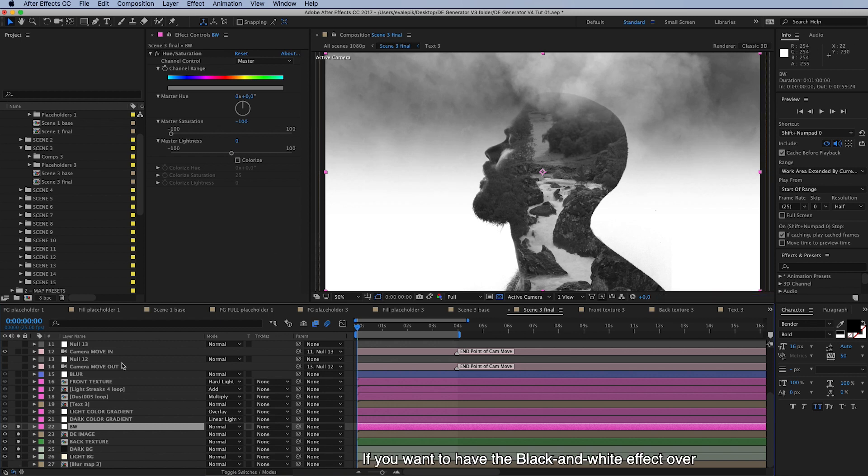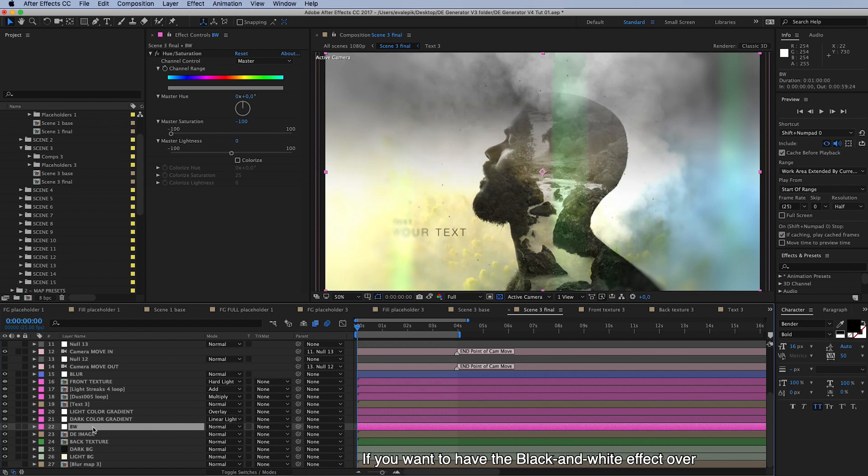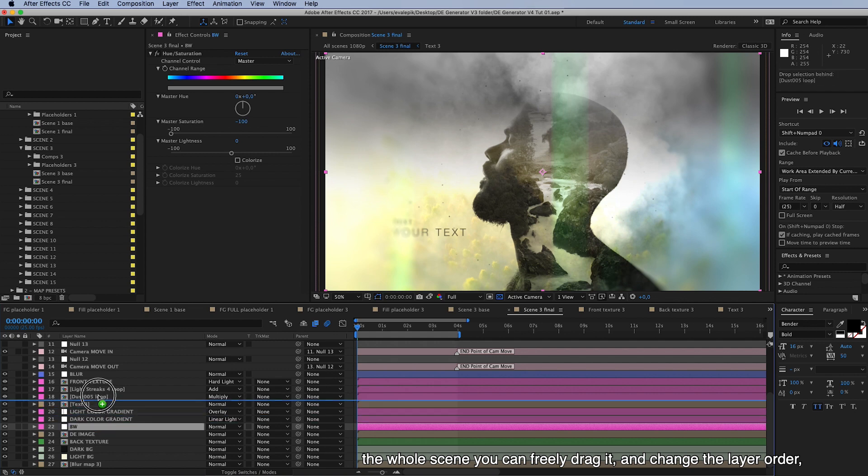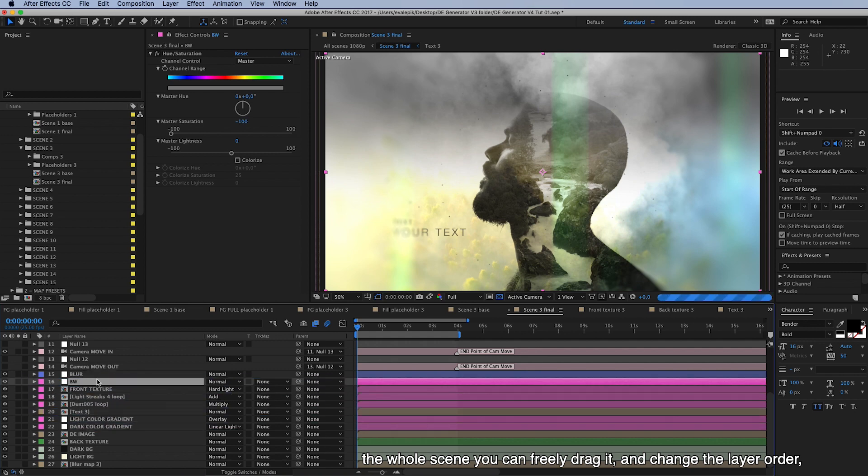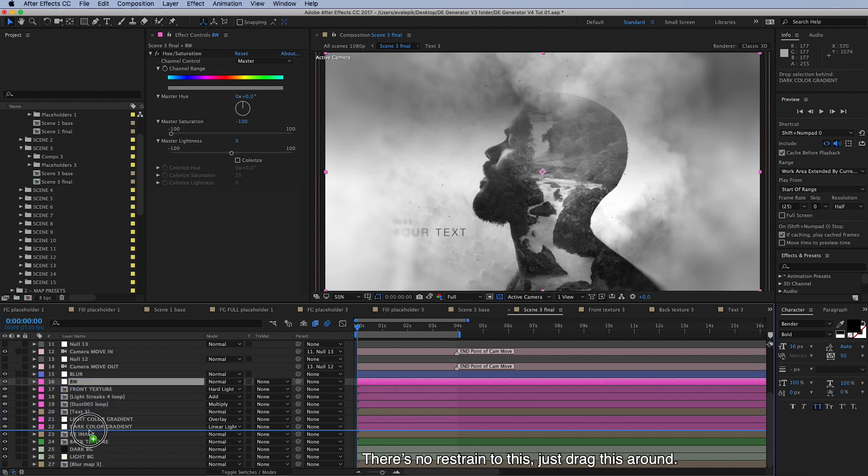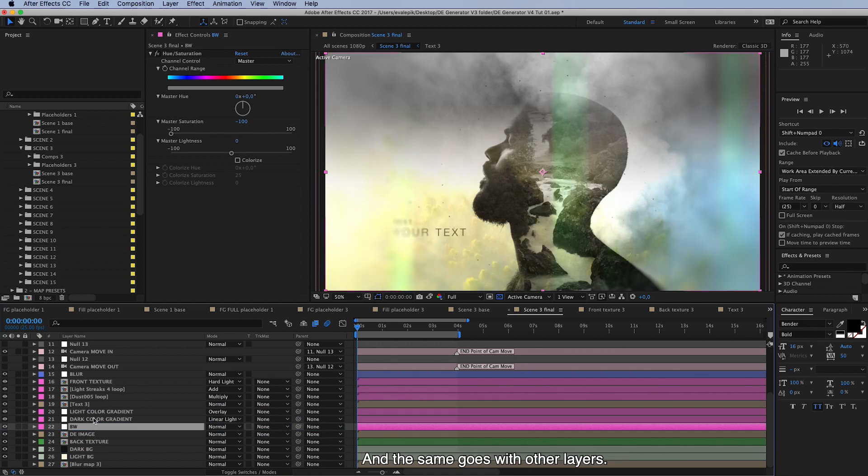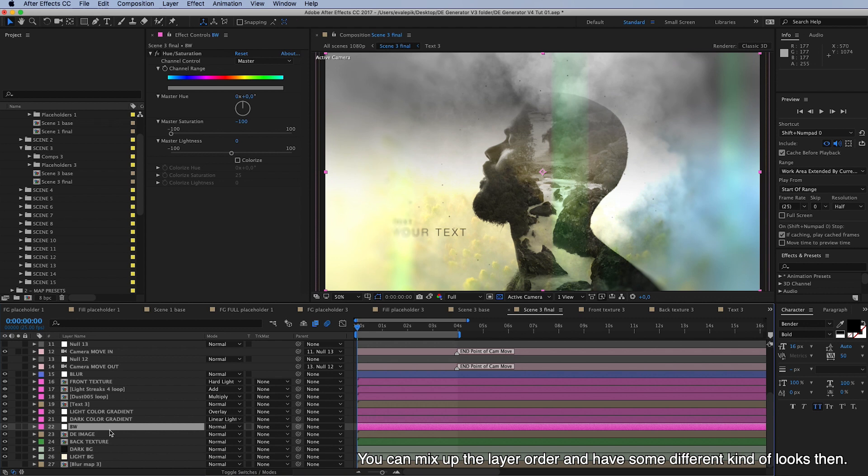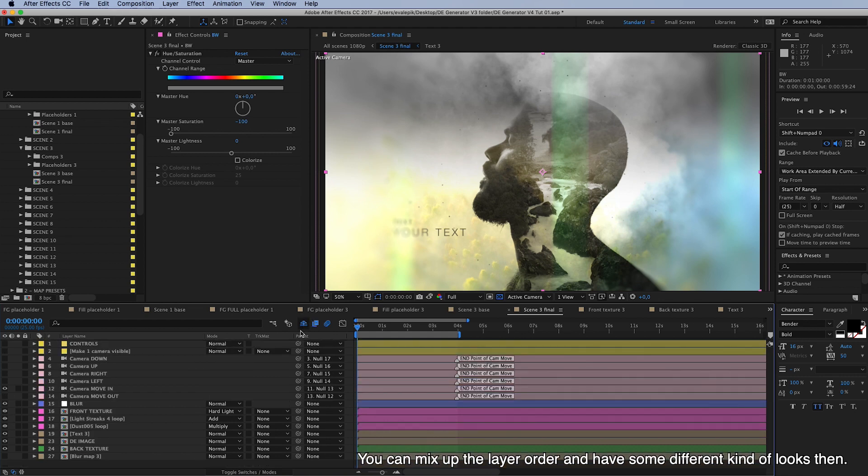So if you want to have this black and white effect over the whole scene, you can freely drag this around and change the layer order so it affects everything in your scene. And there's no restraint to this, just drag this around. And the other, the same thing goes to the other layers, you can mix up the layer order if you want to and have some different kind of results.